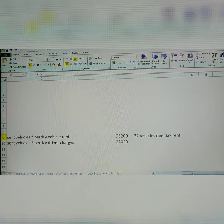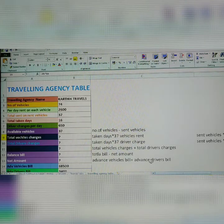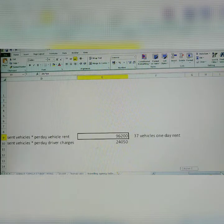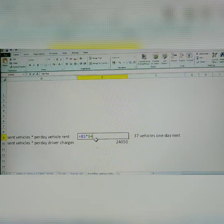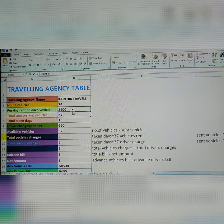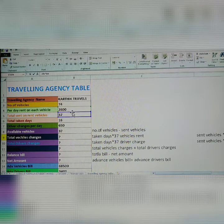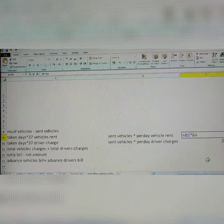I have already multiplied here: 37 vehicles times one day rent. 37 vehicles in one day rent — how many is there? 96,200. The formula is: sent vehicles multiplied by per day vehicle rent. 2,600 into 37. Both are multiplied — apply equals, select sent vehicles, then shift 8 (asterisk), then select per day vehicles. Click Enter. Correct.